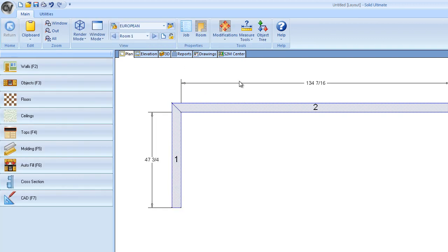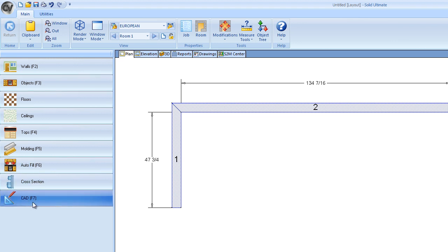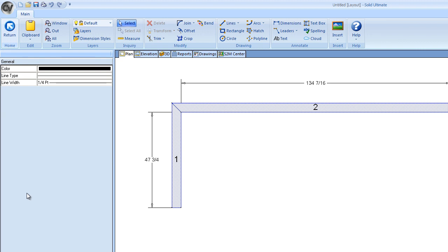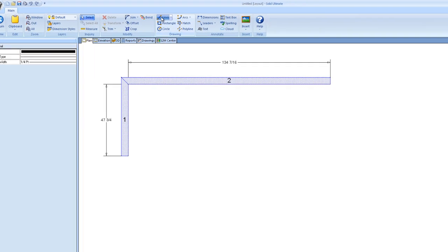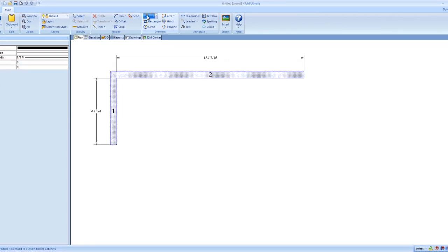And there's two different ways of doing this. The beginner way of doing it is going to be going over here to CAD on the side of the screen, F7. Click that once, go up to the top, click your lines.